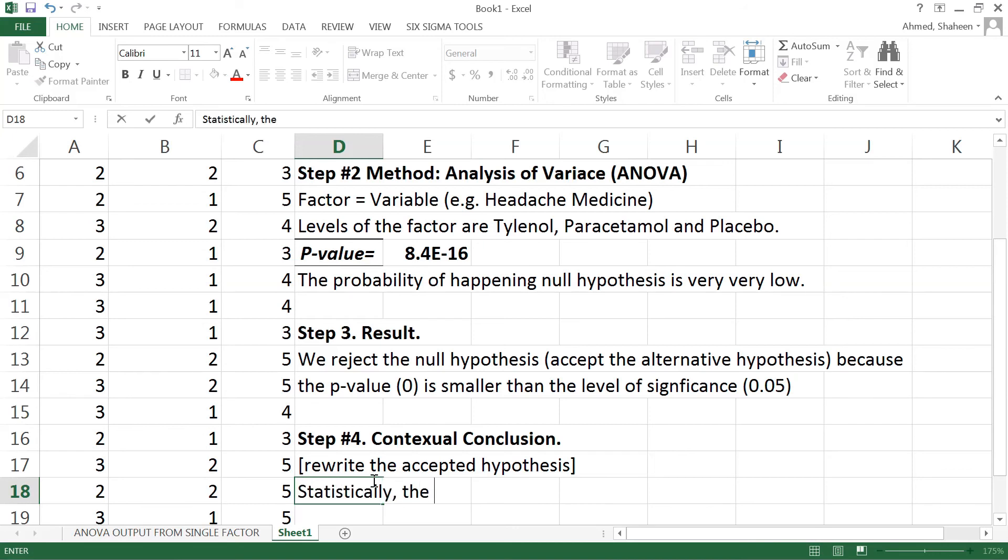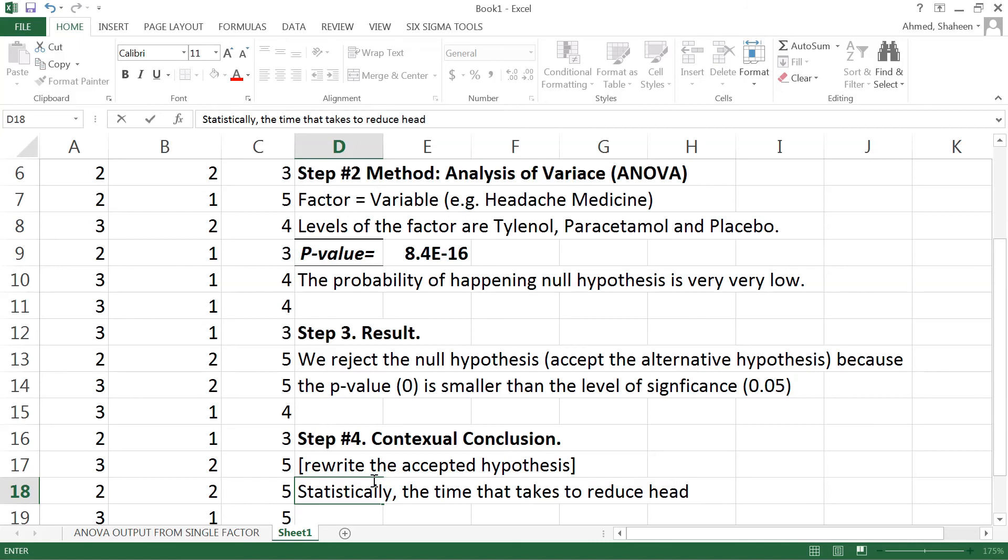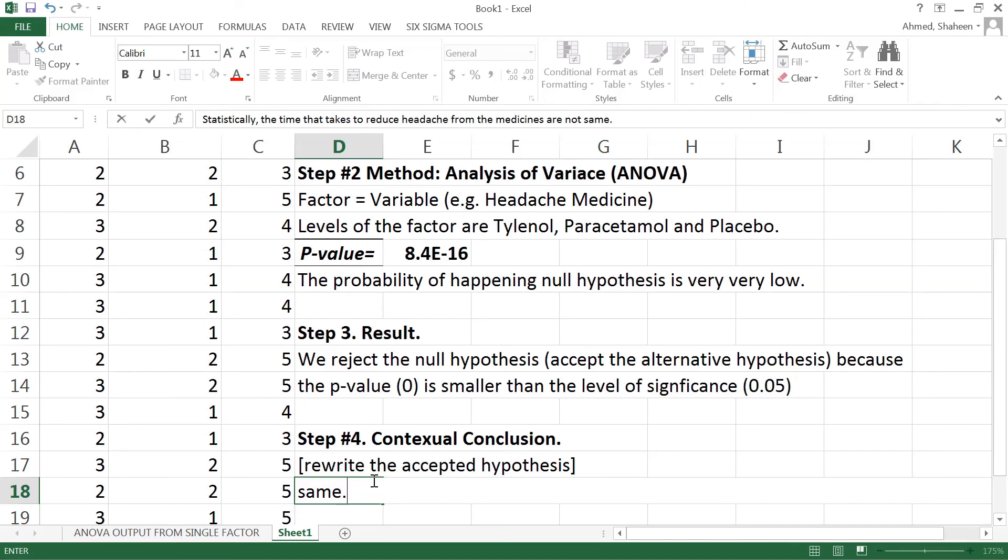To reduce headache from the medicines are not same. So they take different times.